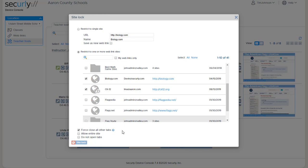Then when you release the site lock later those tabs become available and the students can continue working on those other sites. So it's really just a matter of whether or not you want to remove the distraction of the extra sites.